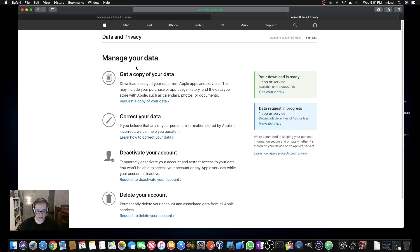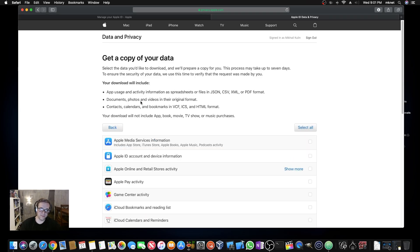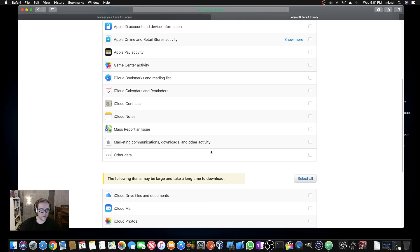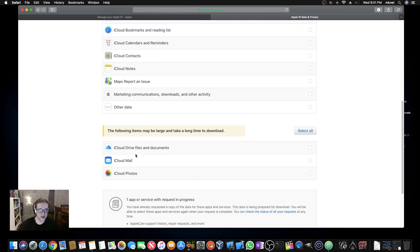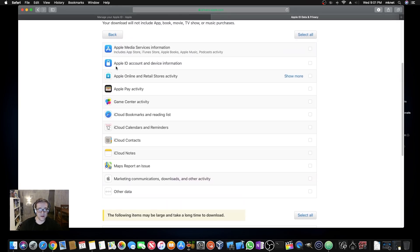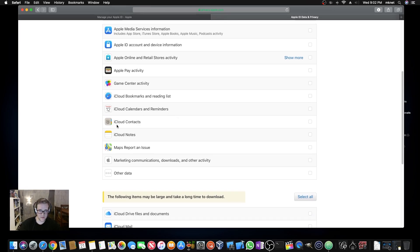What you do now is go to the first section: Get a Copy of Your Data and click Request a Copy. You have options to download everything from iCloud Drive, Mail, Photos, App Store, iTunes, Apple Books, Music, Apple Pay, and more. But our biggest interest here is iCloud Notes.